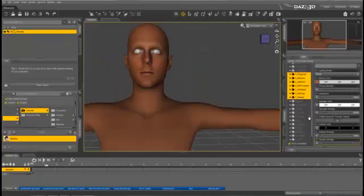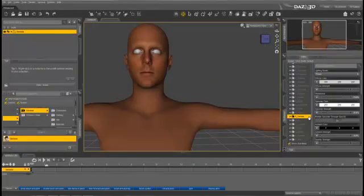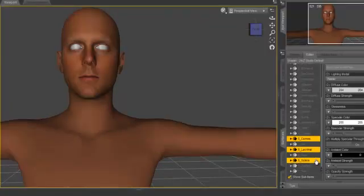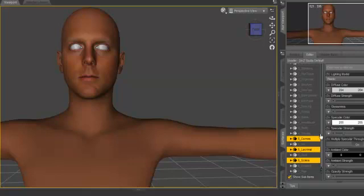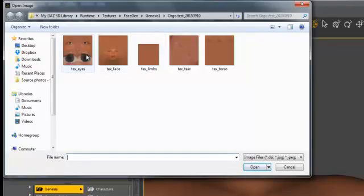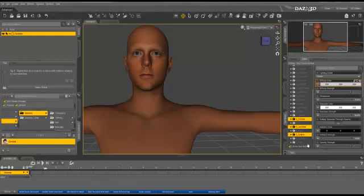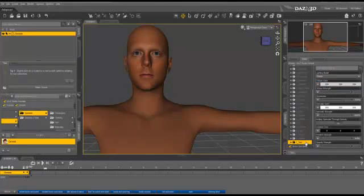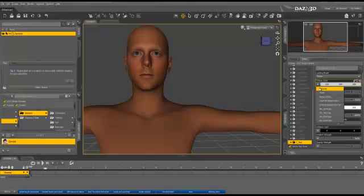Finally, we come to the Eyes. From the surfaces prefixed by the number 5, select Cornea, Lacrimal, and Sclera and bind them to Tex underscore Eyes. Finally, select 7 underscore Tier and bind it to the texture Tex underscore Tier.